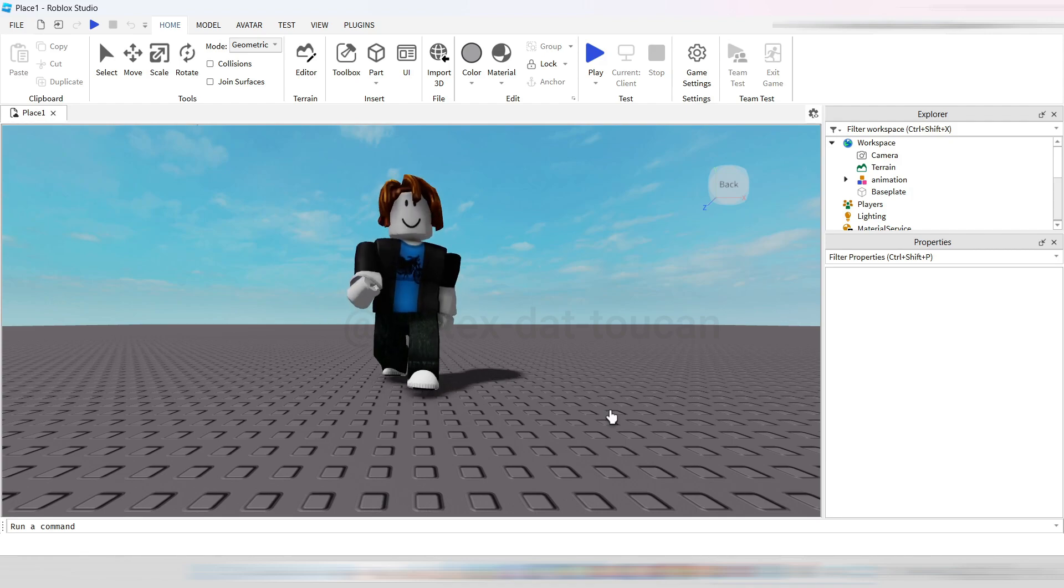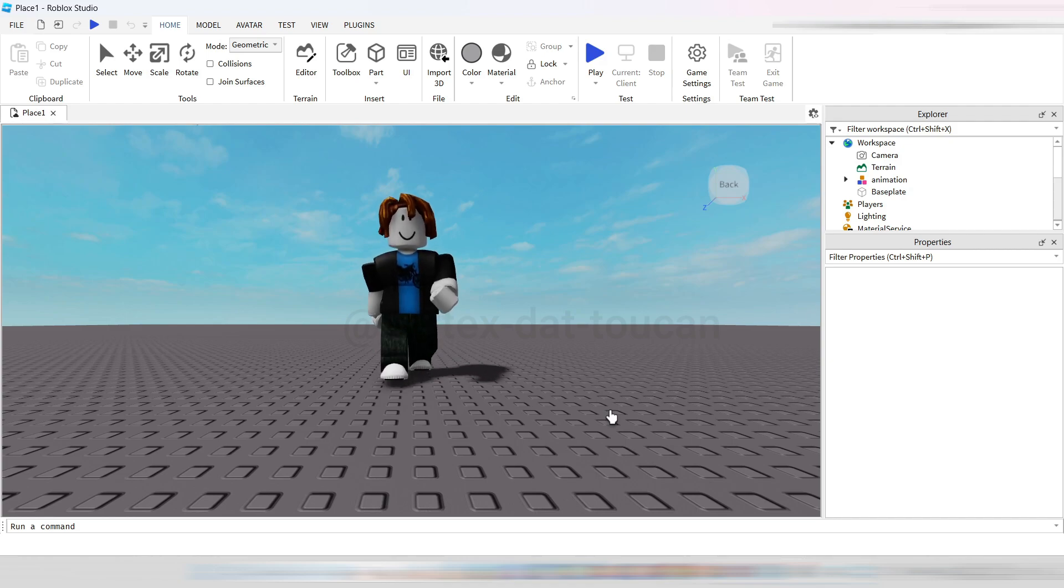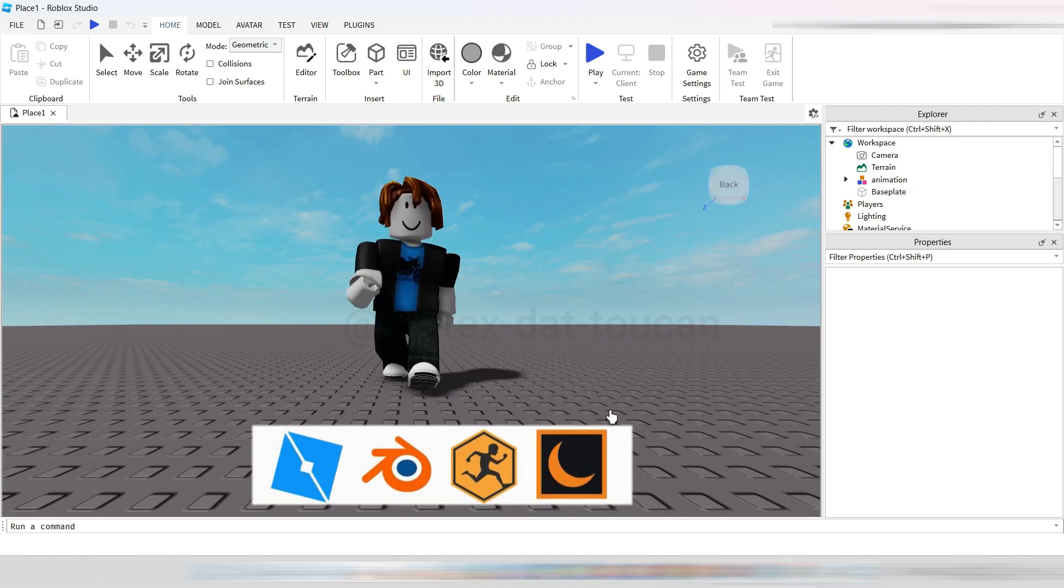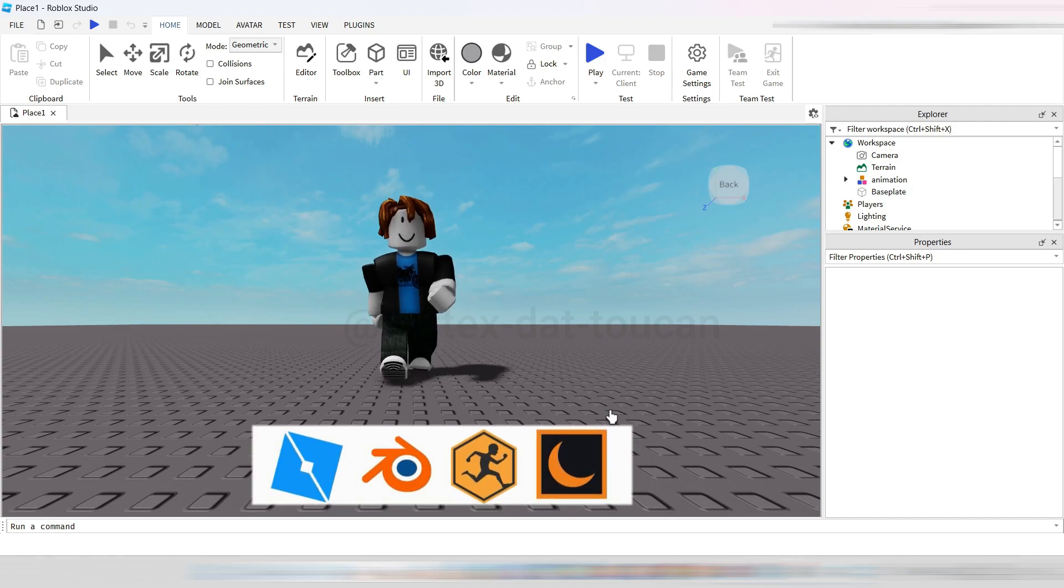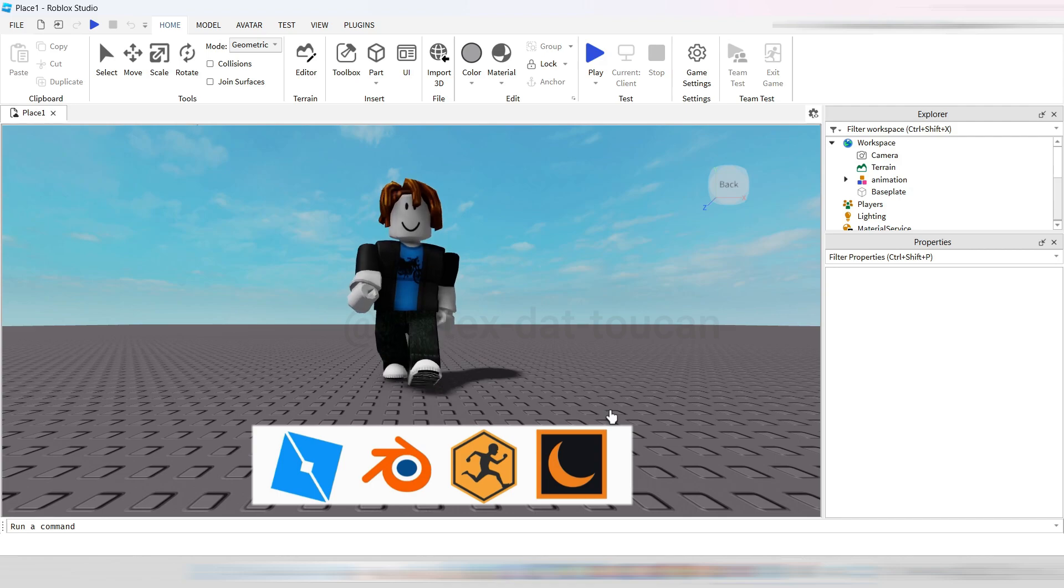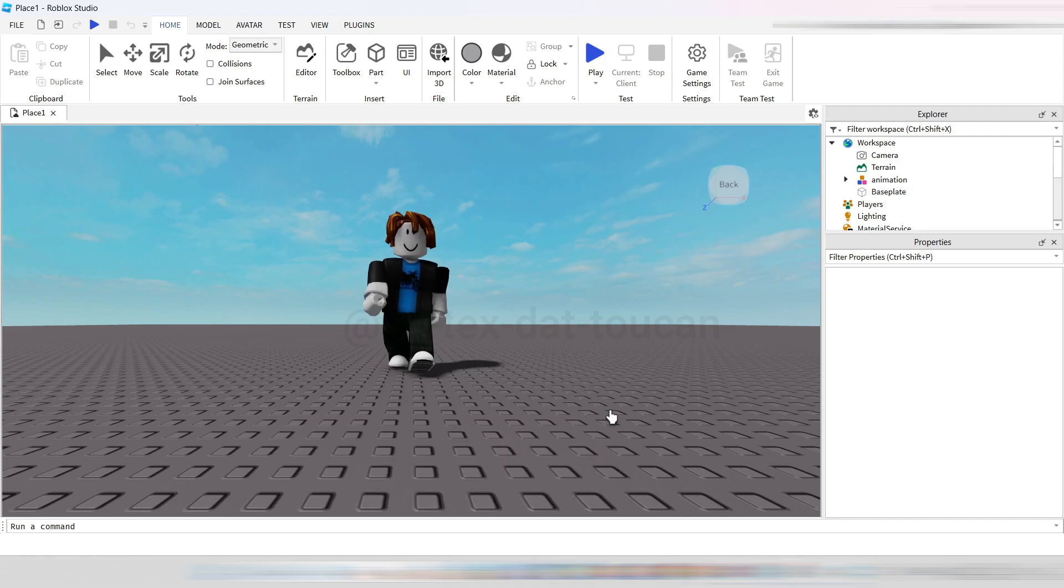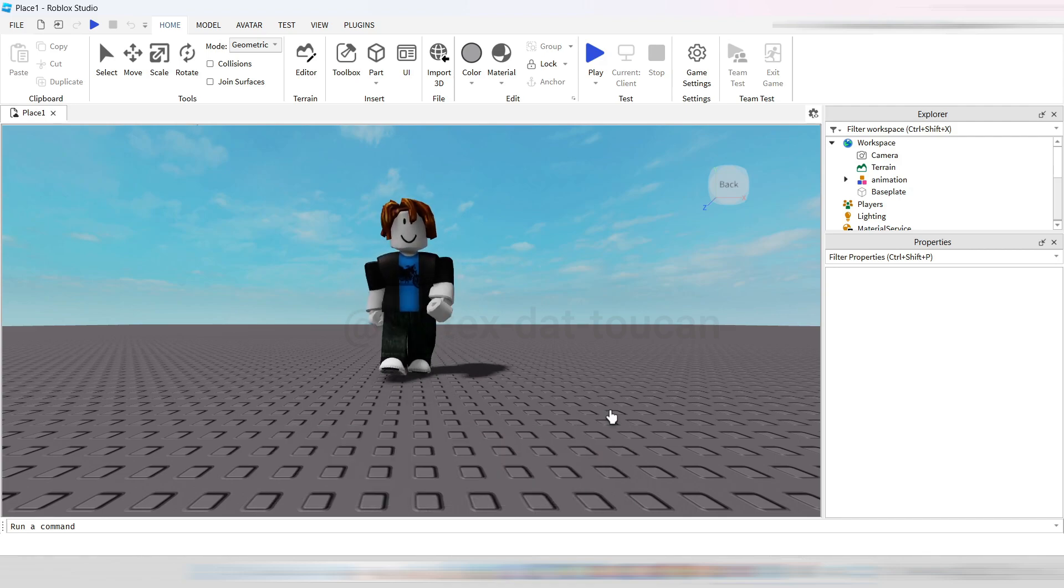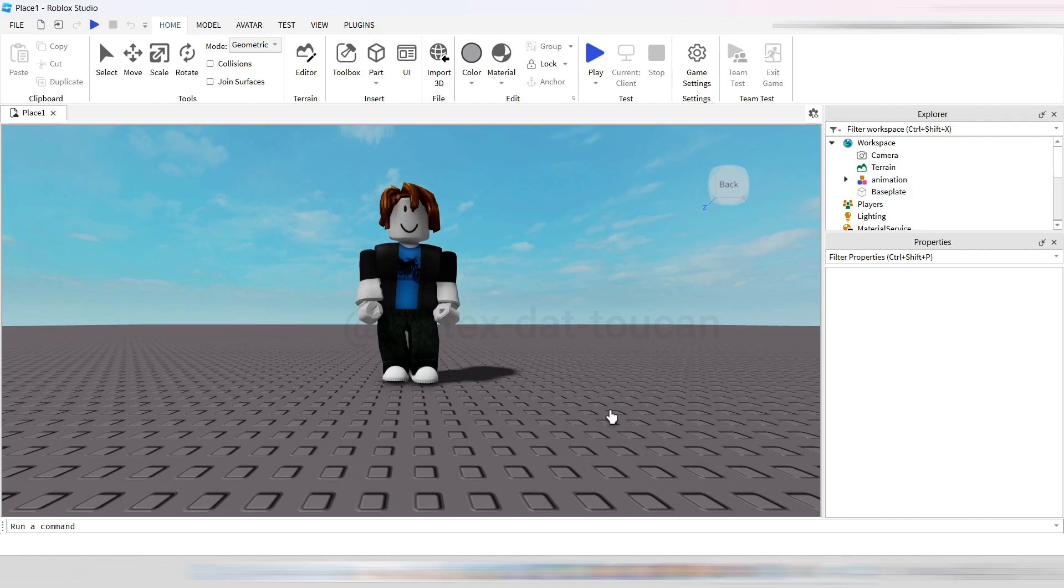Before we dive in, make sure you have Roblox Studio installed, Blender ready to go, access to the Mixamo website, and of course, the Moon Animator plugin setup. All right, let's jump right into it and bring those animations to life.